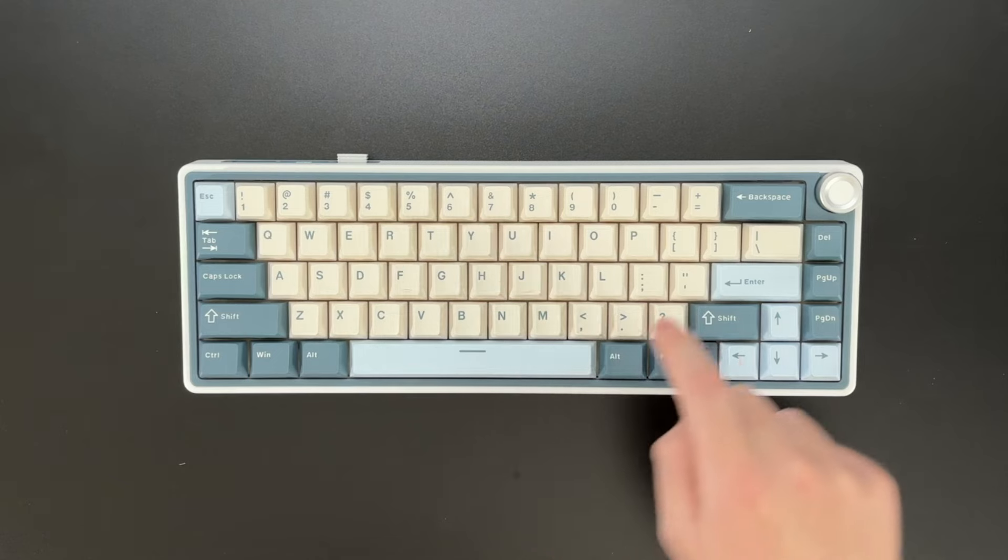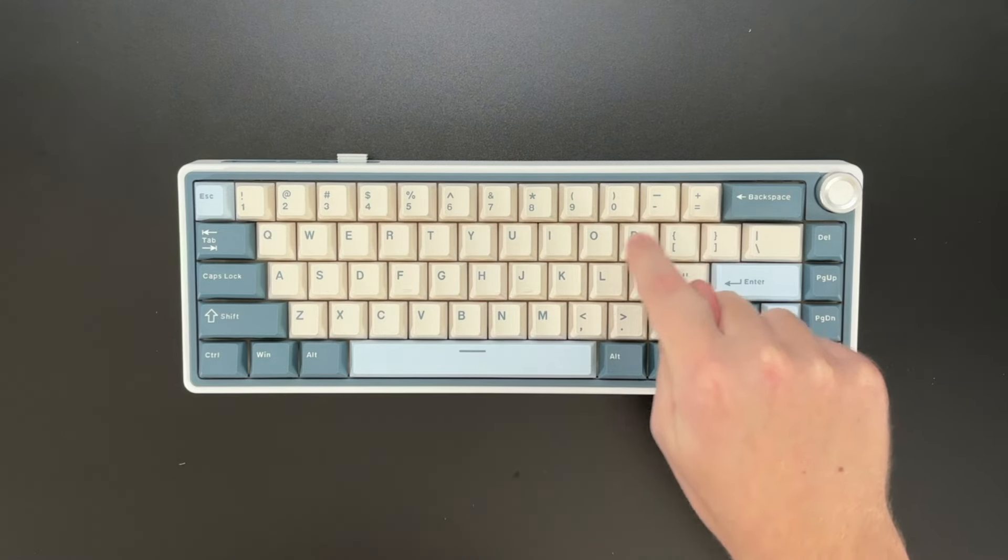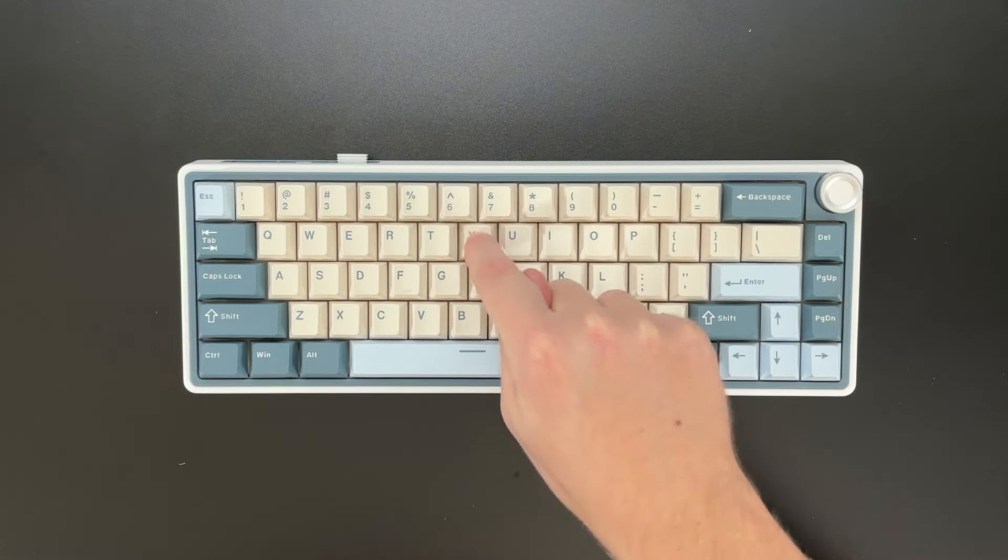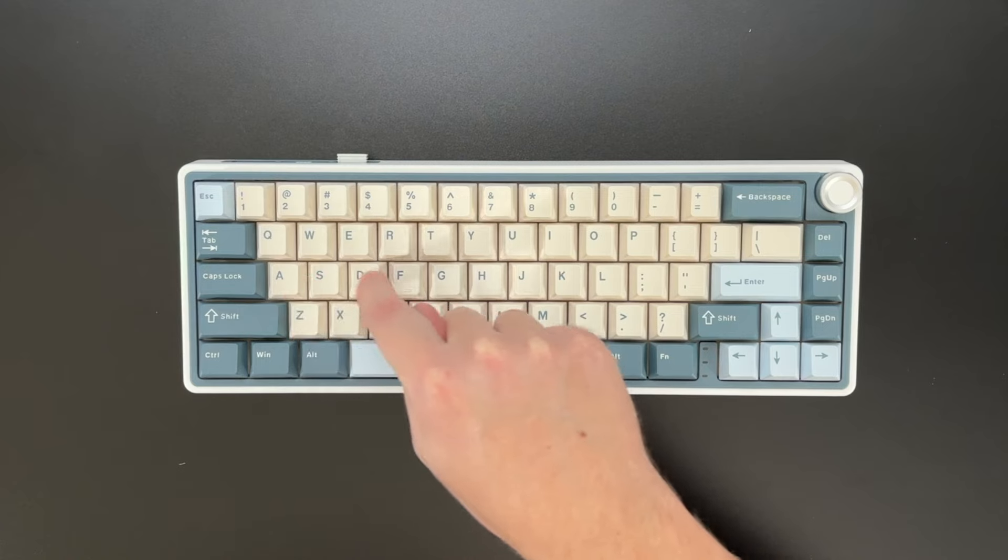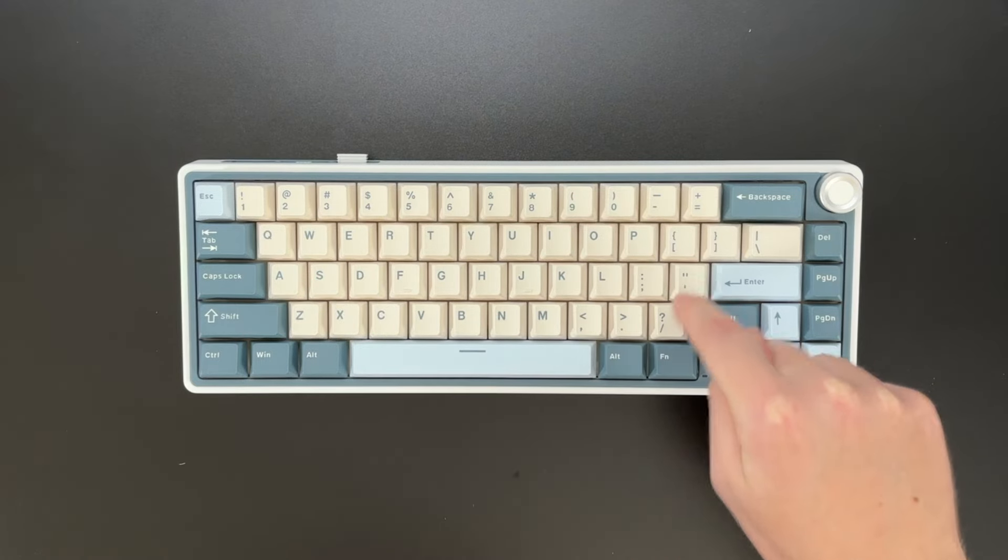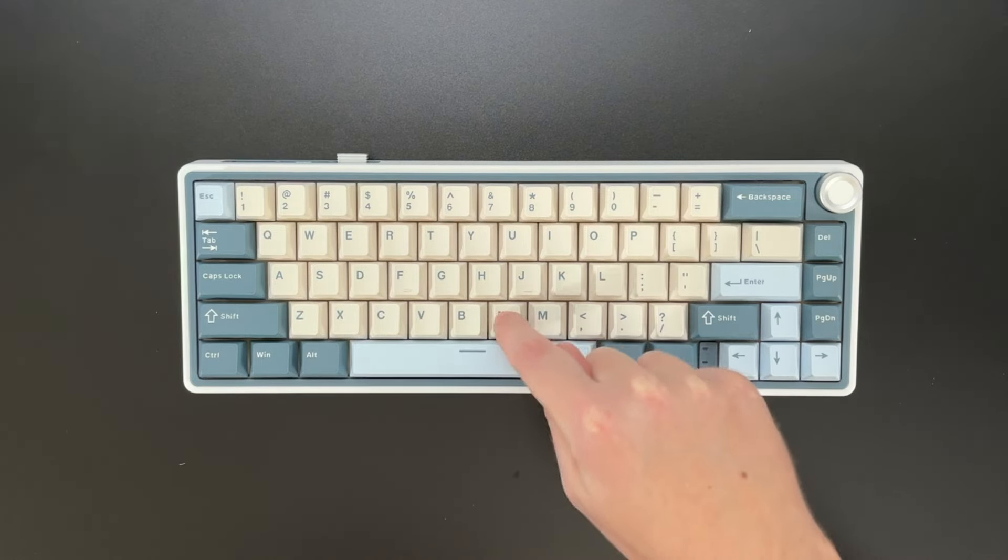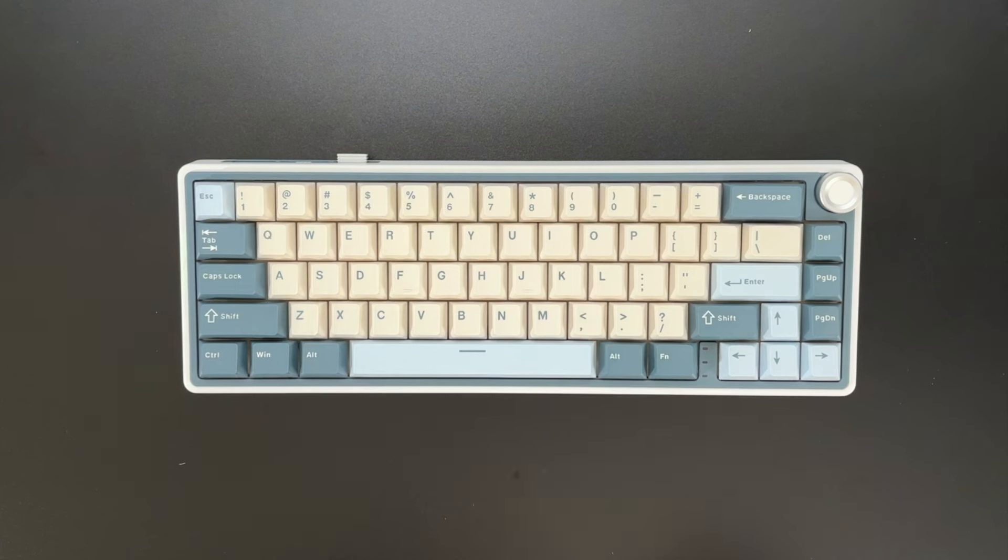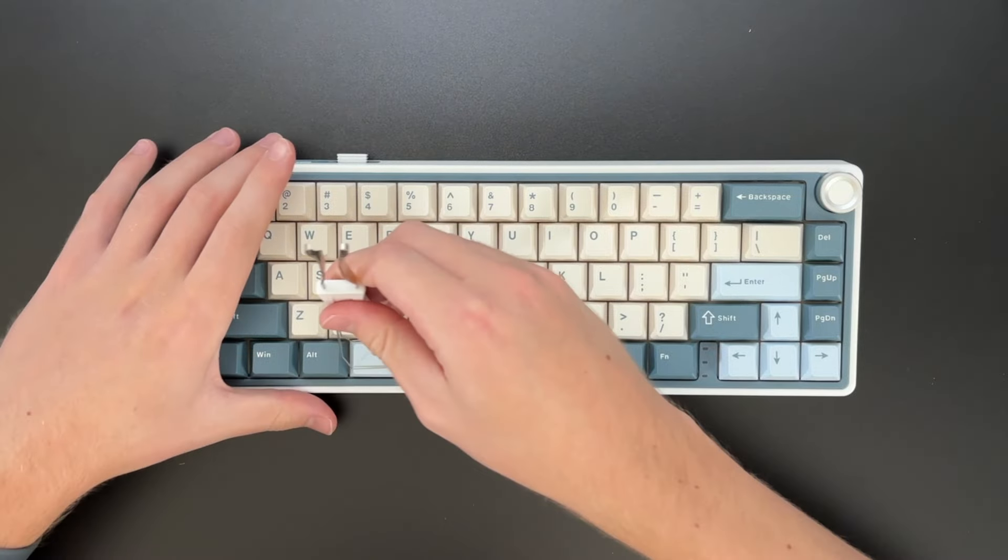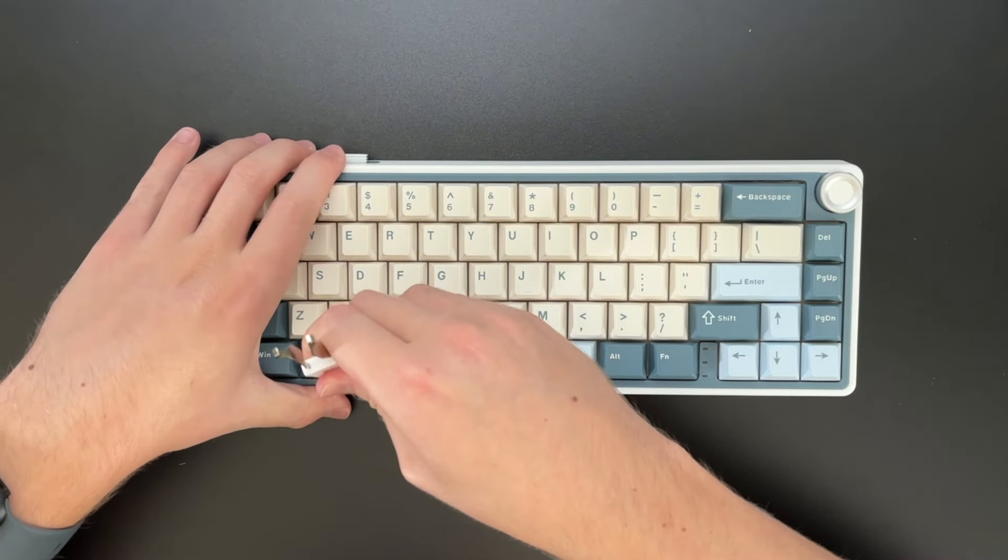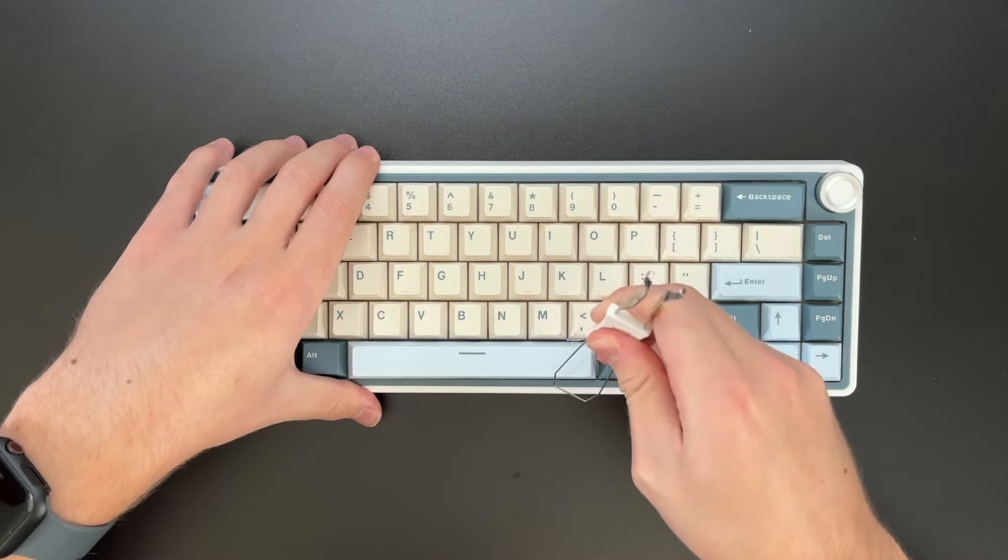Very nice stabilizers. And overall, a very nice sound for this budget keyboard. It's very nice. Let's take a closer look at the space bar.